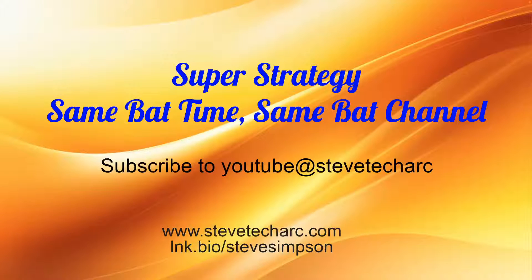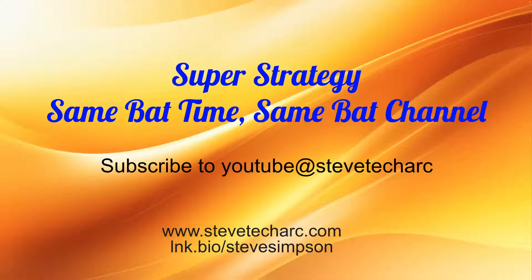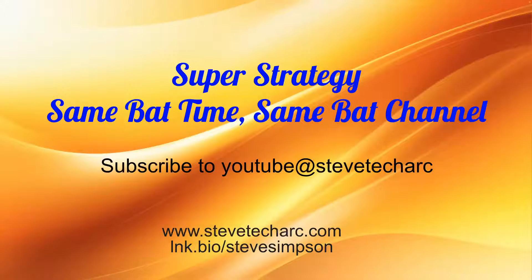So again, enjoyed this certification, working through the trails. And I think it really has great value. Hope you enjoyed this on Strategy. Join us again, same bat time, same bat channel. Subscribe to YouTube, Steve Tech Arc, or www.stevetecharc.com. And have a great day. Thank you.